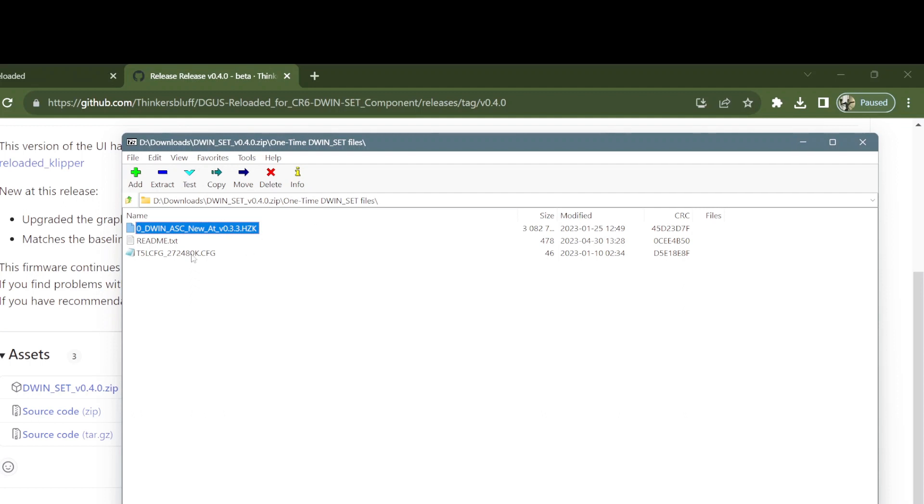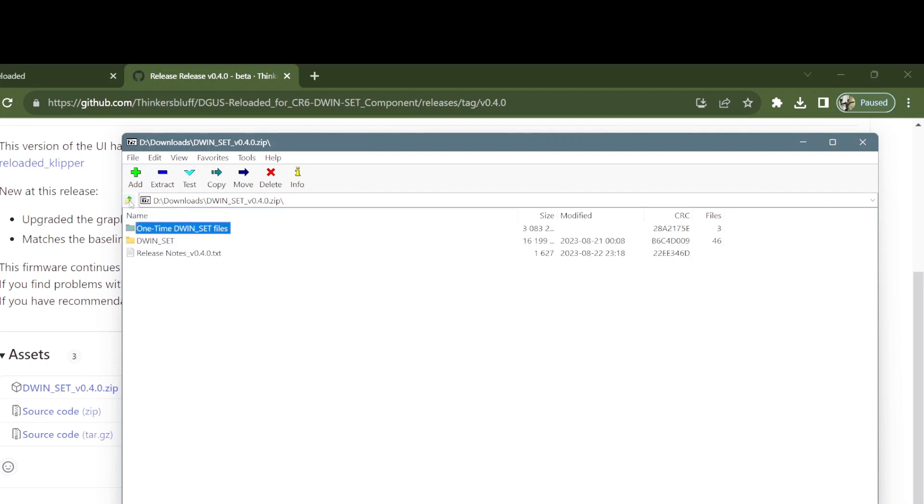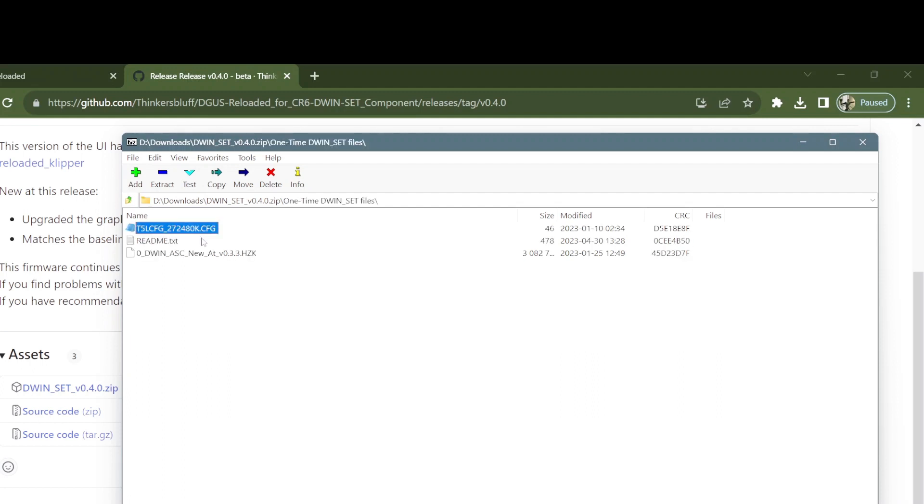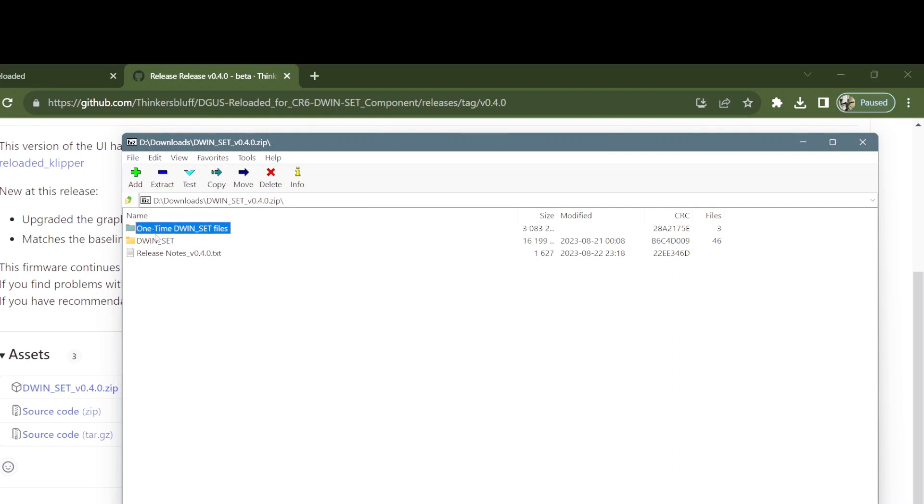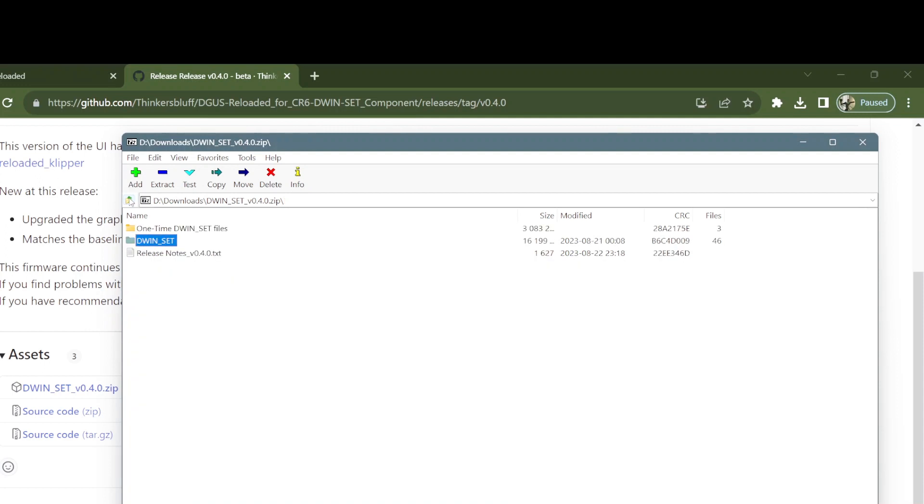So copy these into their own dwin set folder and flash them first, and then go to the other, or copy these into the dwin set folder here. Just take these files and copy them, not this folder, copy the two files like that and then paste them in here if you like. And then take this whole thing or this whole thing minus the bmp files, whatever you feel, and put this dwin set folder into the root of the SD card that you're going to stick in your display. And then go ahead and flash that to your display and you will have completed that part of step three.